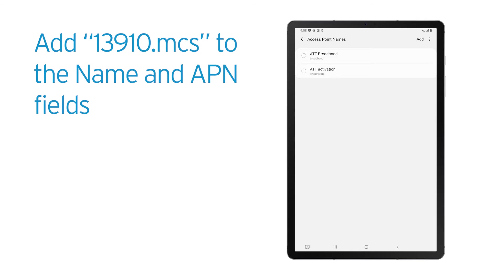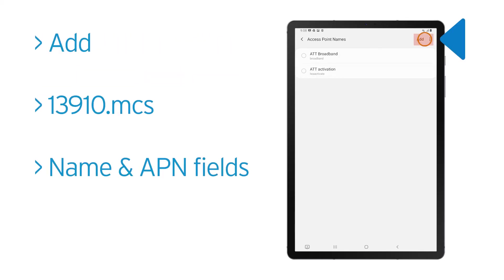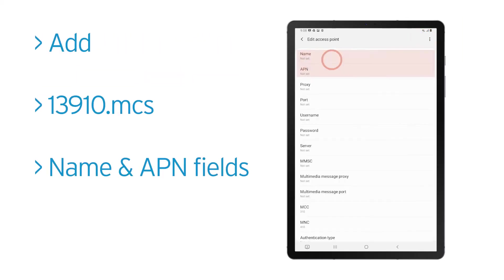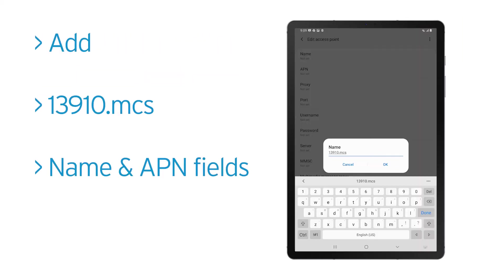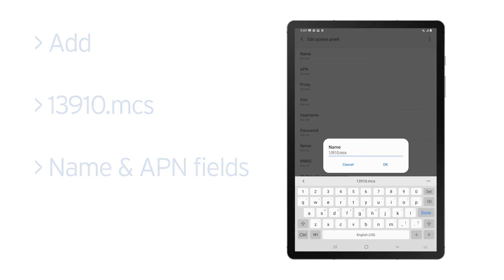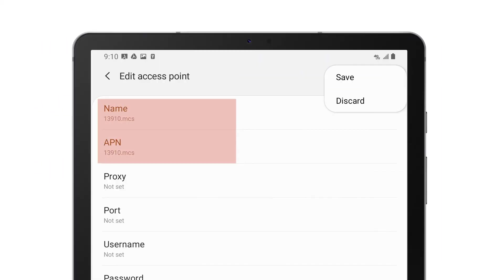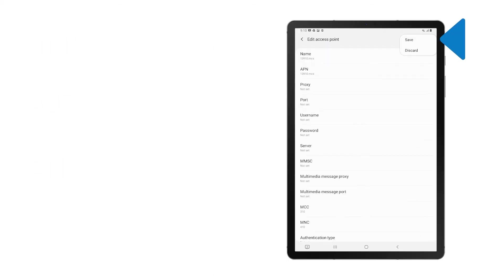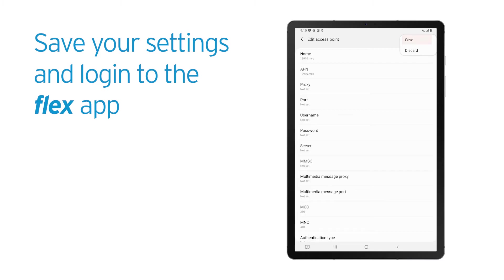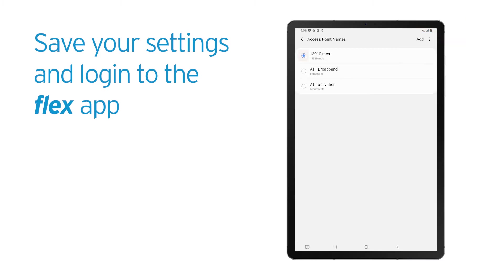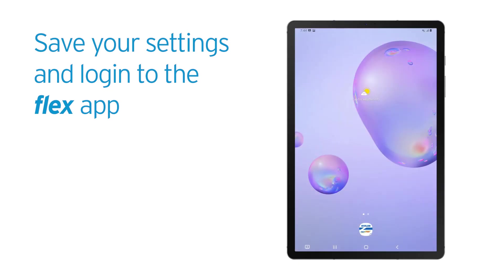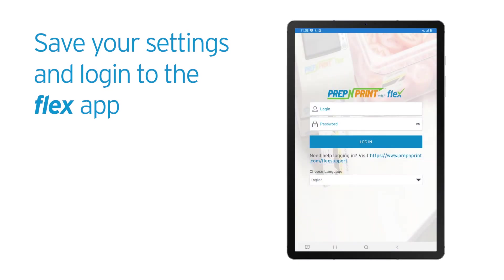Press Add in the top right corner and enter 13910.mcs in the Name and APN fields only. Tap the three dots in the top right and select Save. Make sure it is selected on the next screen and press the Tablet Home button and log in to the Flex app.